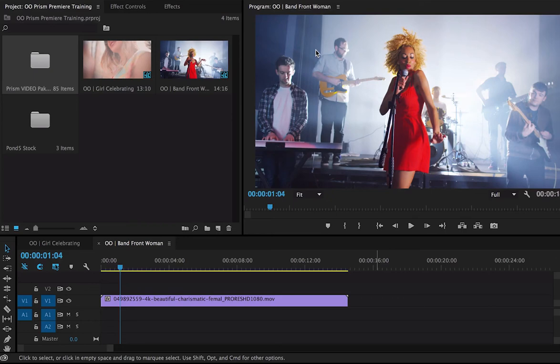Welcome, and today I want to introduce you to a brand new video effect from Optical Overlays. What we're looking at is the Prism Video Pack for filmmakers and editors.